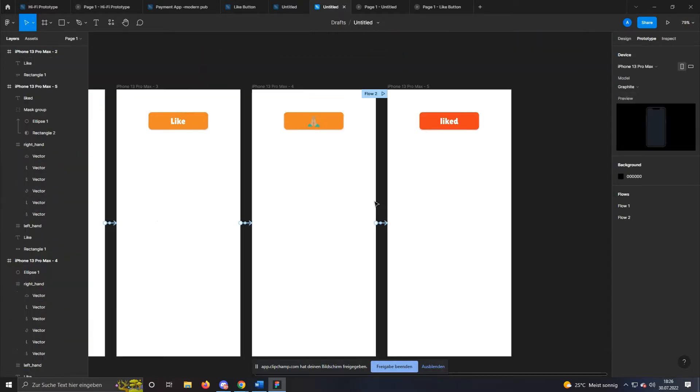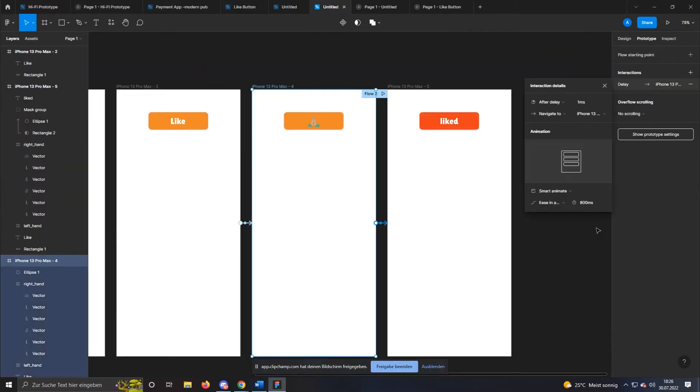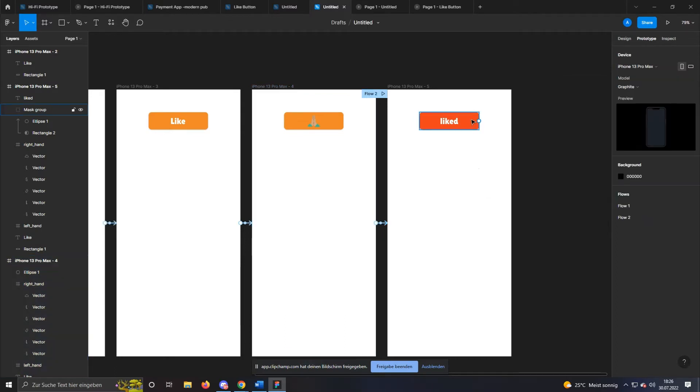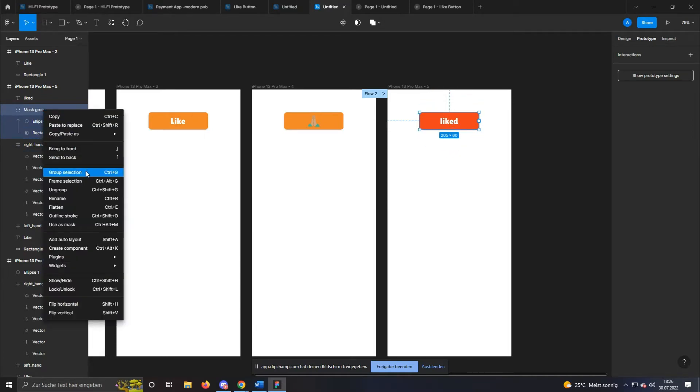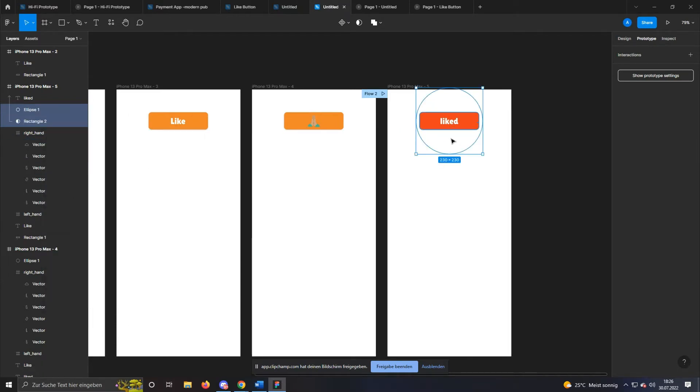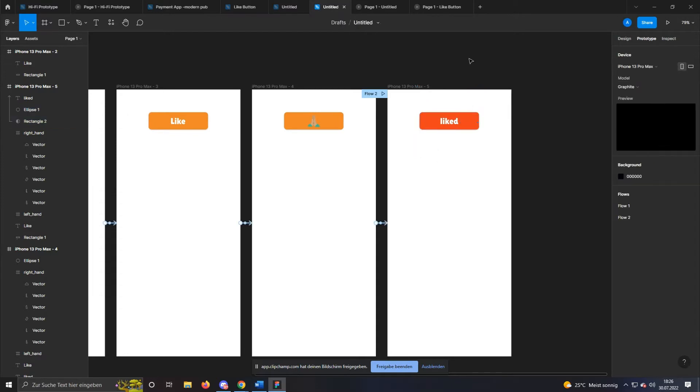I set the duration of the last animation to 400 milliseconds to improve the animation. Now we have to ungroup the resulting mask group in the last frame. So select it and click on ungroup. Perfect! Now try the animation by starting it with the play button in the upper right corner.